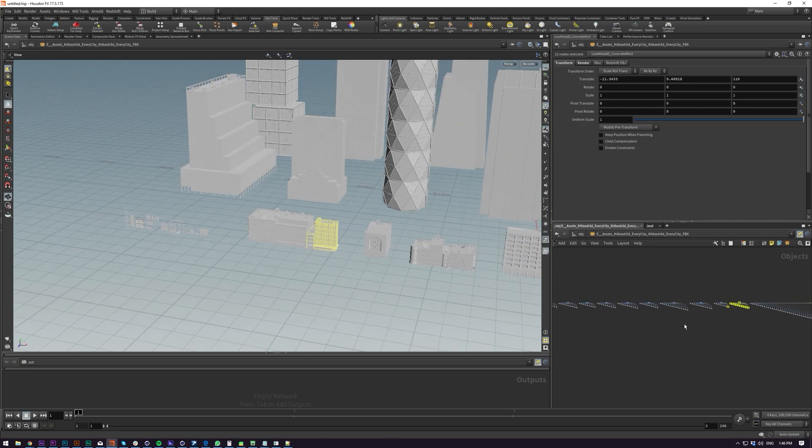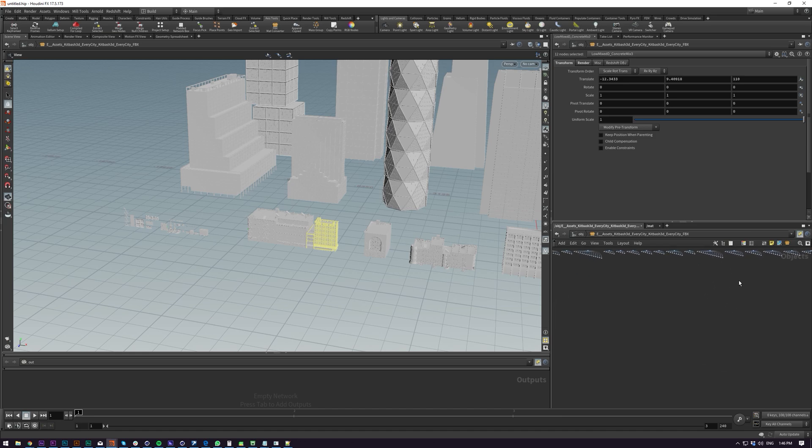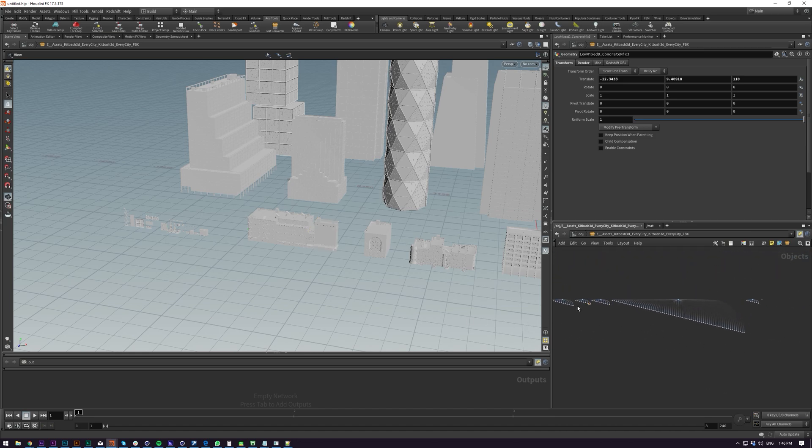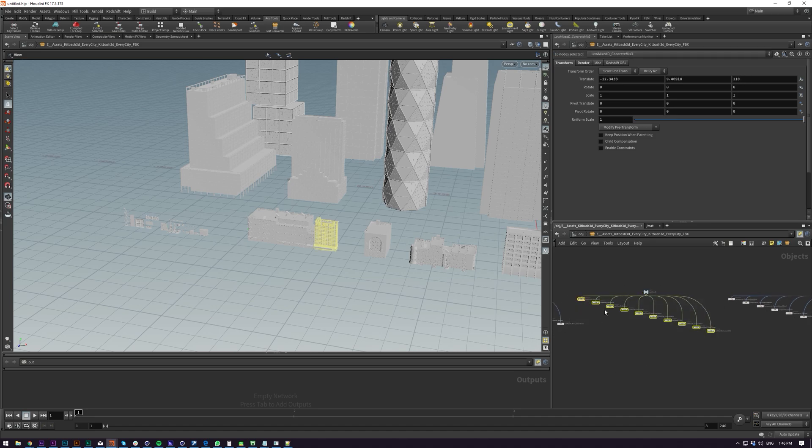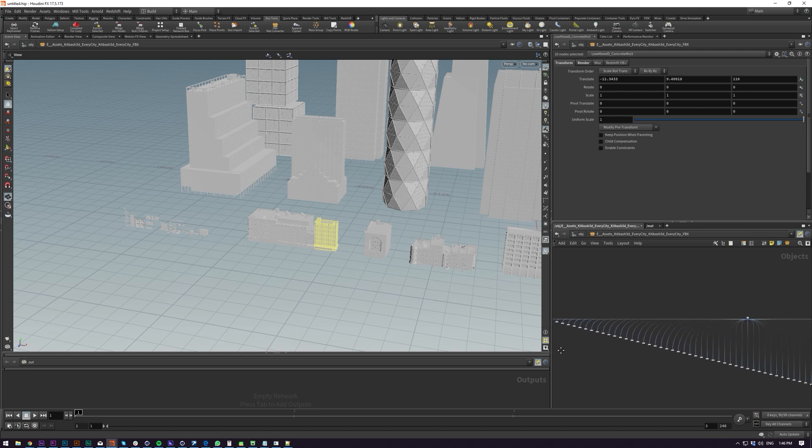So basically each one of these is a building and I have a way of dealing with this in my shelf tool where it will take the null at the top and then it will split all these out even if you have a bunch of other ones underneath it. It will take it and put it into a geo node and that's what I'm going to be doing first.